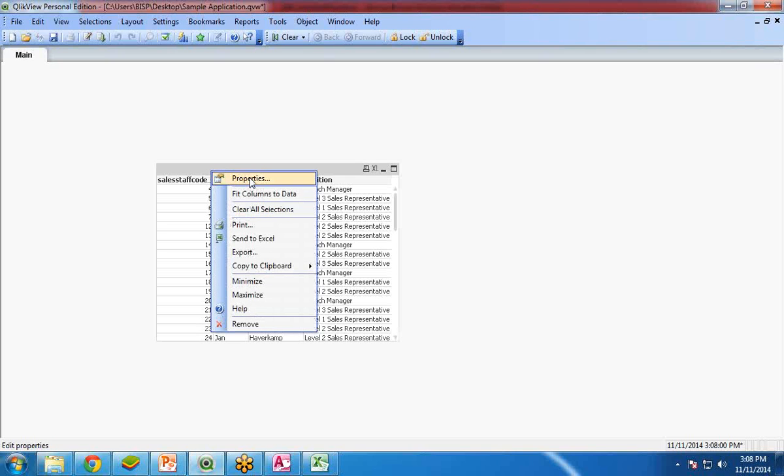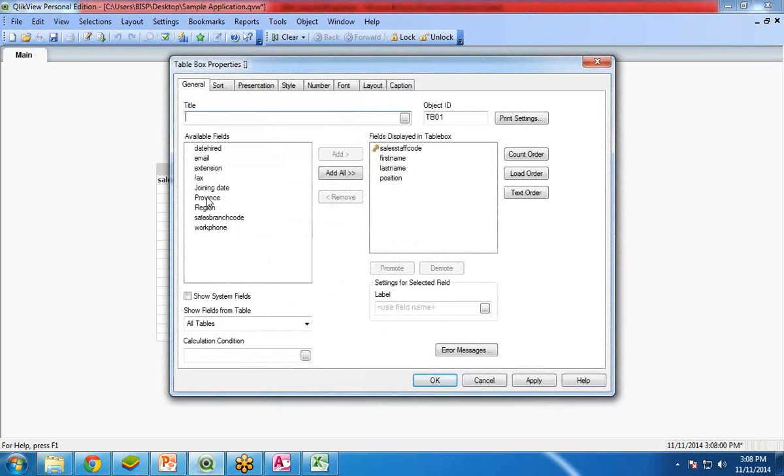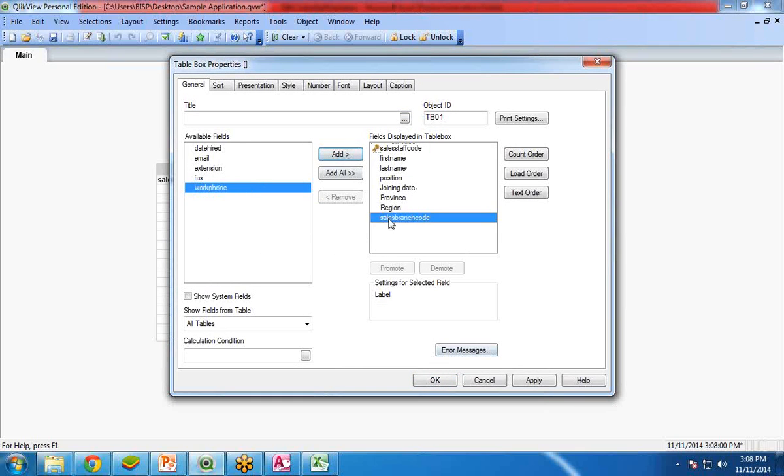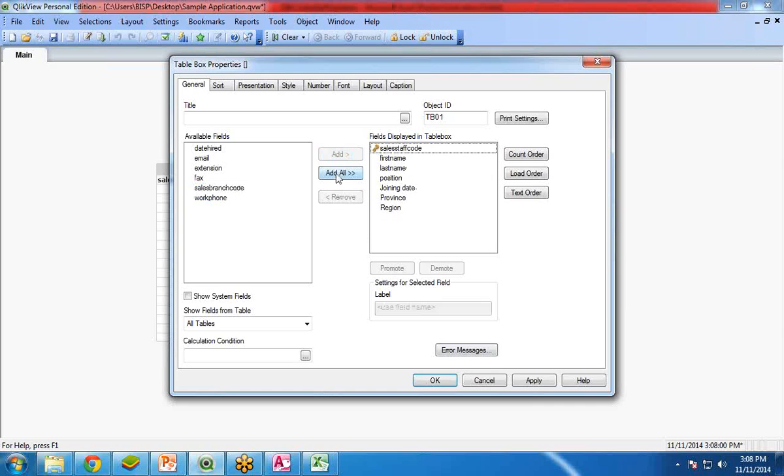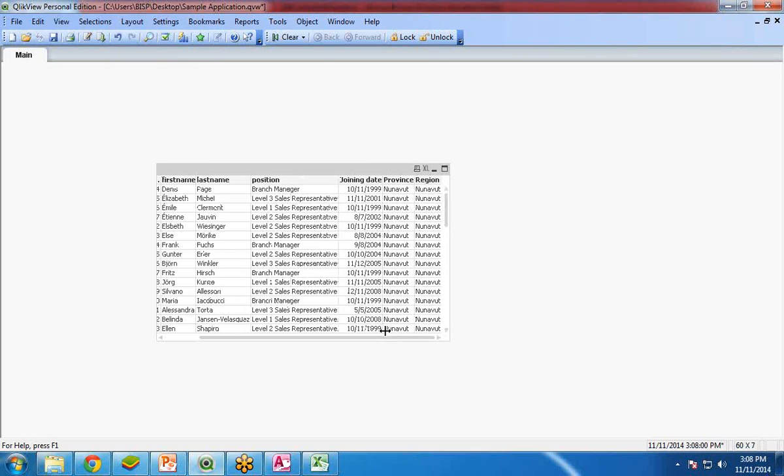So I right click on this, properties, and here I am going to add joining date, province and region. I do not want this. And click on OK. You can see over here the columns have been added: joining date, province and region.